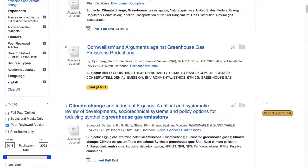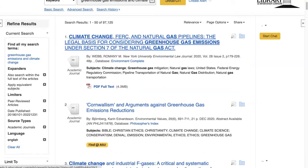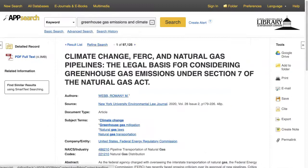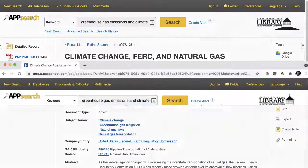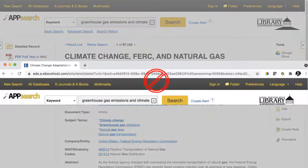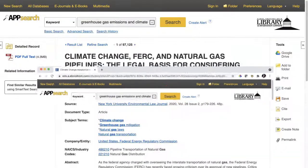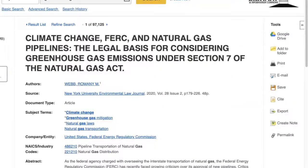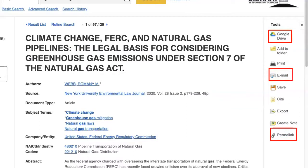If I click on an item's title, this takes me to more information on the item. I will also see a panel and tools on the right side of the page. It is important to know that the URL from the database is a temporary address and will not necessarily return you to the article at a later time. The tools panel includes options for saving your article to Google Drive, emailing the article to yourself, and copying a permanent link — all options you can use to make sure you can find your article again later.